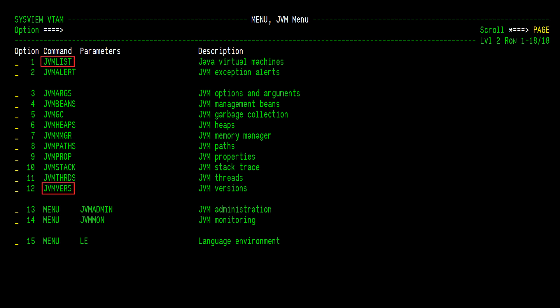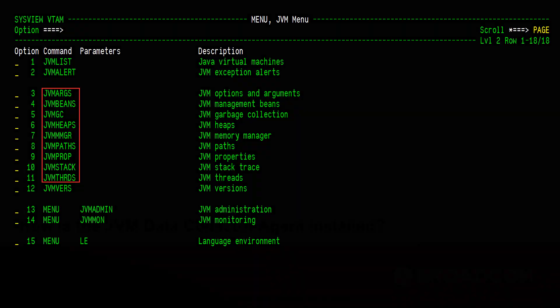Note again, the JVM List and JVM Vers commands do not require the JVM Data Collector Agent to be installed within a JVM to discover the JVM and detect the Java version. Most other commands listed on the menu will require each JVM you wish to see more detailed information for to have the JVM Data Collector Agent installed and configured.